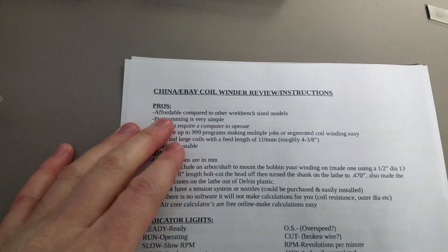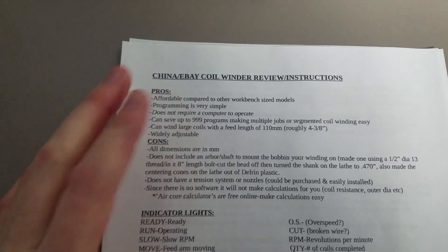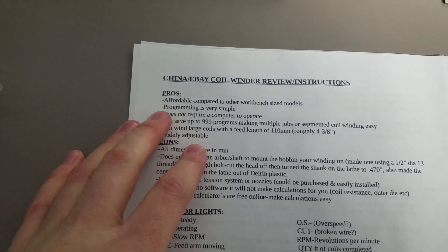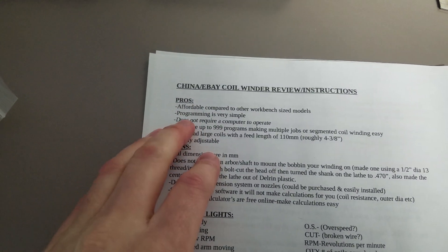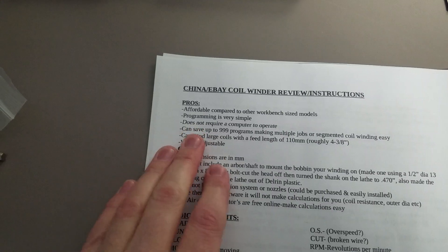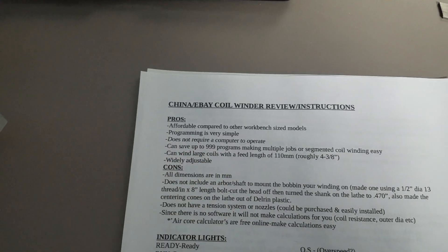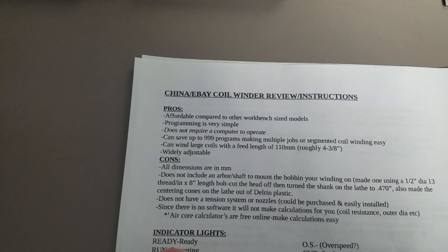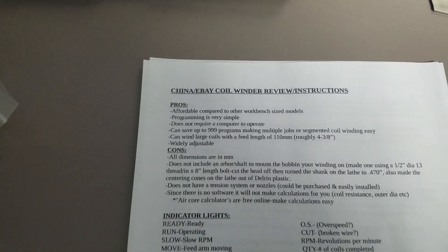Pros and cons: they're affordable compared to other workbench size models. Programming is actually really simple once you figure it out. It doesn't require a computer to operate and you can save up to 999 different programs.